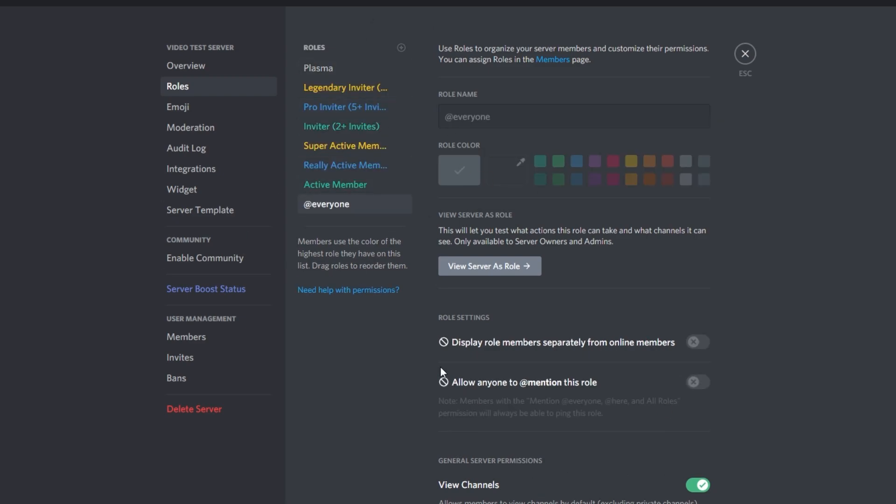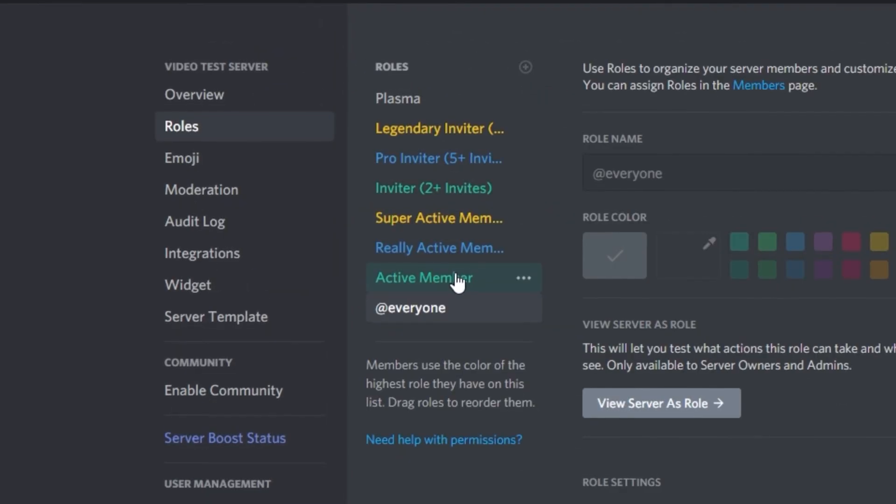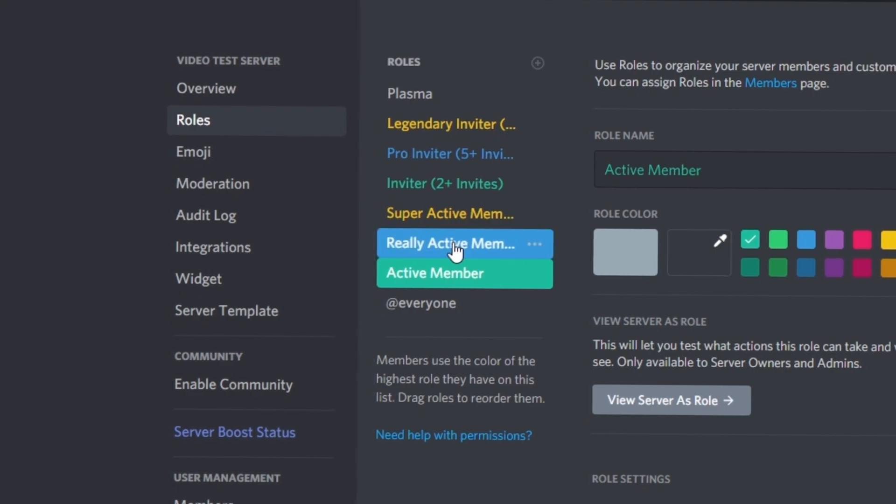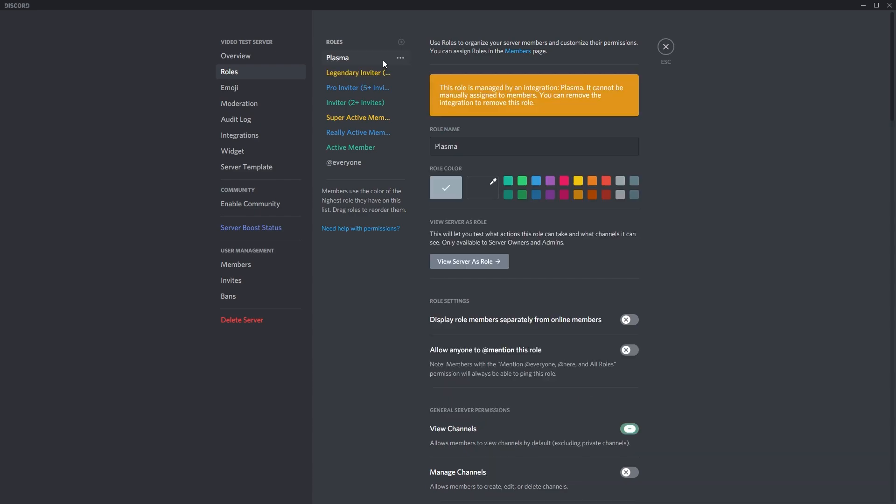So once you've done all this, make sure to click save changes at the bottom here. With the roles you can be as creative as you want. As you can see, mine aren't really that creative, but if you can have a creative mindset, it'd be quite cool and people might strive more to try and achieve those roles if they seem pretty cool.